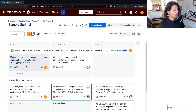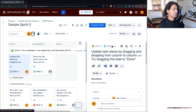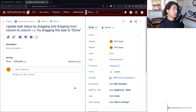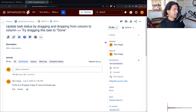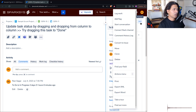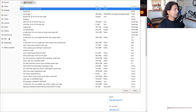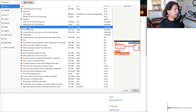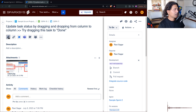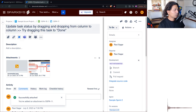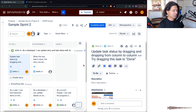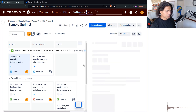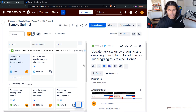So if you go to a particular issue and you want to attach a file, you can. I'll go to the attachments option, select one image, and maybe one more image. So now we have two images. If you go back to your board and refresh, those images won't really show up on the board — but this is something we can definitely change.